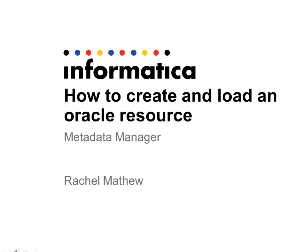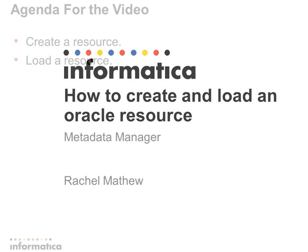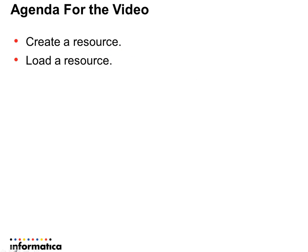Hi, I'm Rachel Matthew from Informatica Global Customer Support. In this video, I will be demonstrating how you can create and load a resource in Metadata Manager.